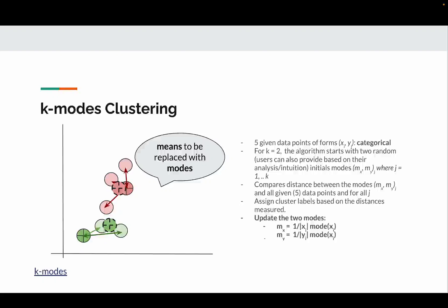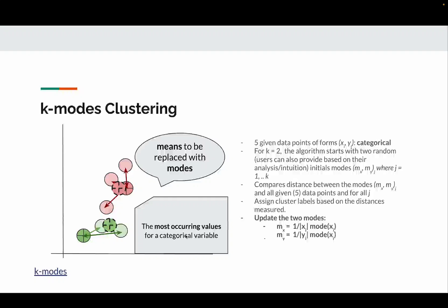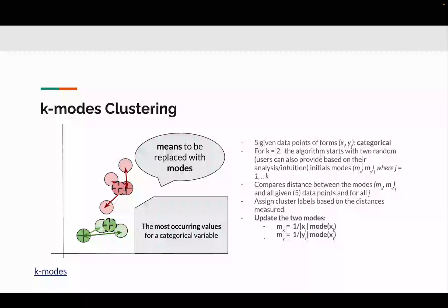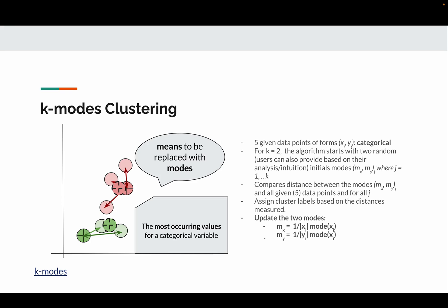For the numeric case, k-means uses distances like Euclidean distance or L1 distance. For categorical data, you can use value counts as the distance metric, and you update the mode based on the most occurring values. For example, if you have a feature that's dog or cat, you count how many were dogs and how many were cats, and use the most occurring value as the mode value.